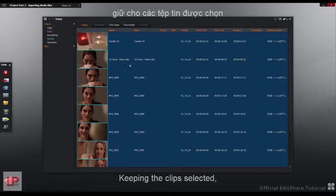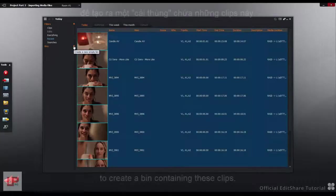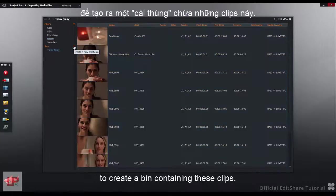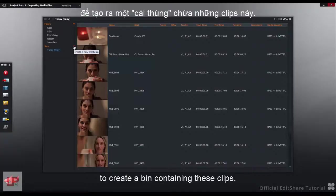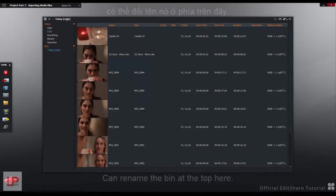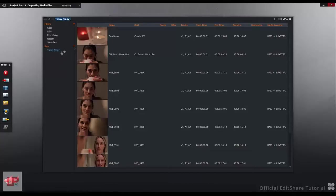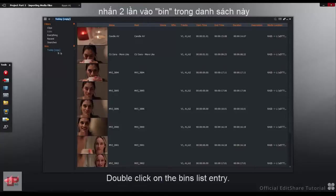Keeping the clips selected, press the plus icon to create a bin containing these clips. You can rename the bin at the top here. Double-click on the Bins List entry.